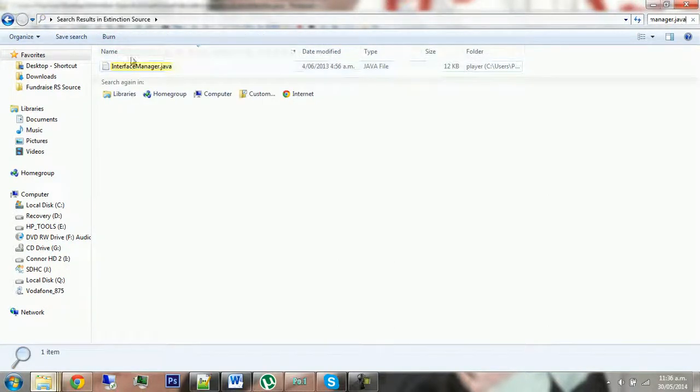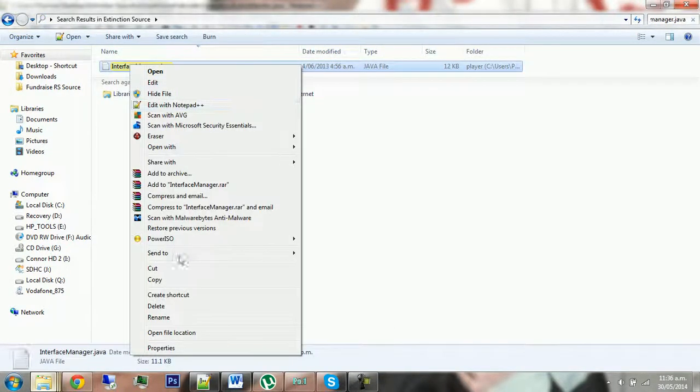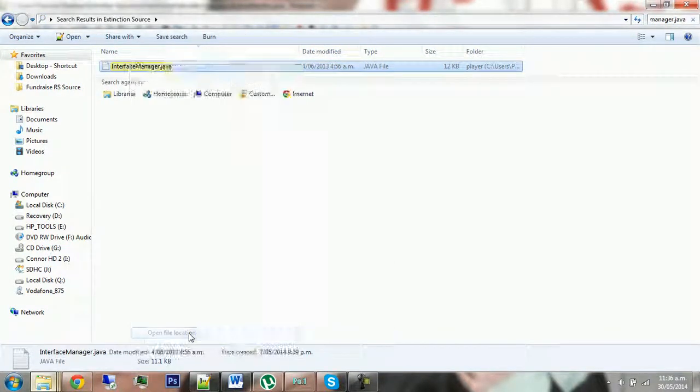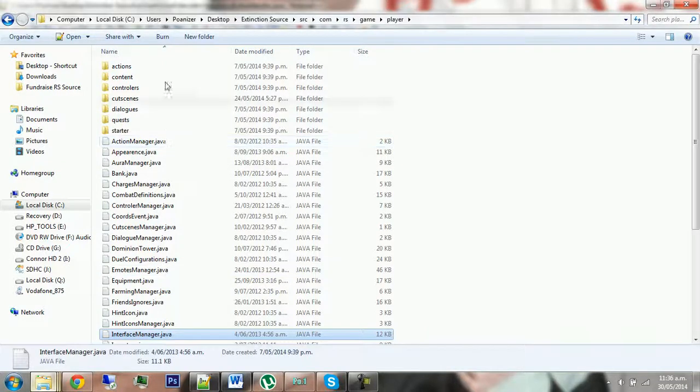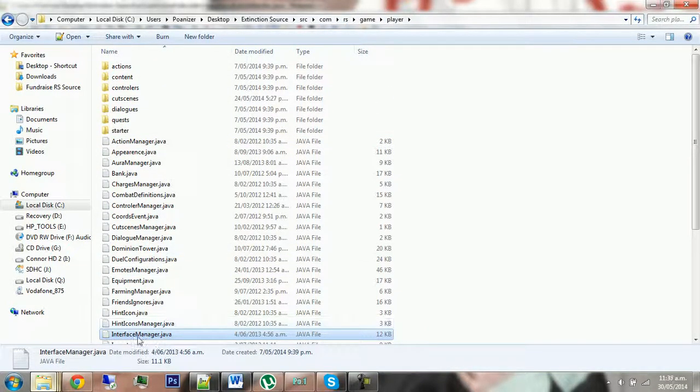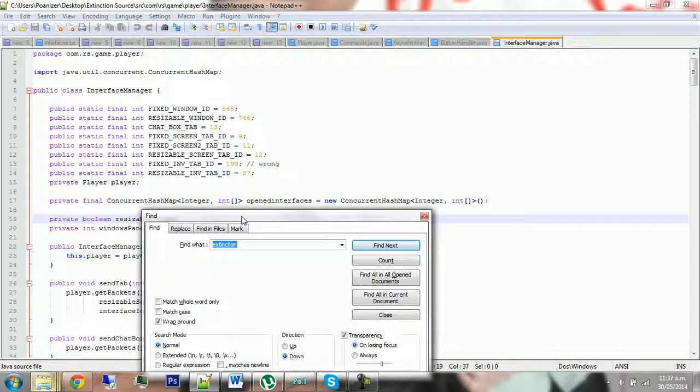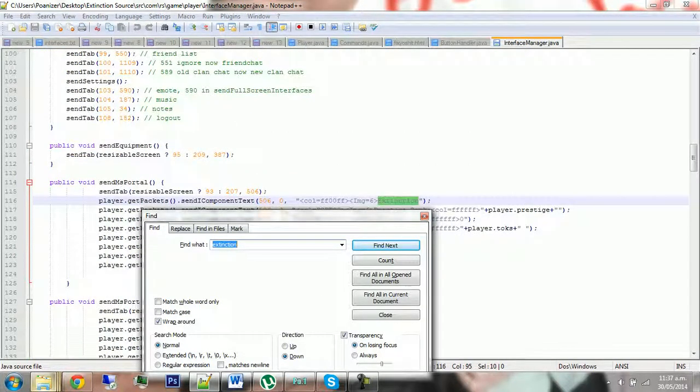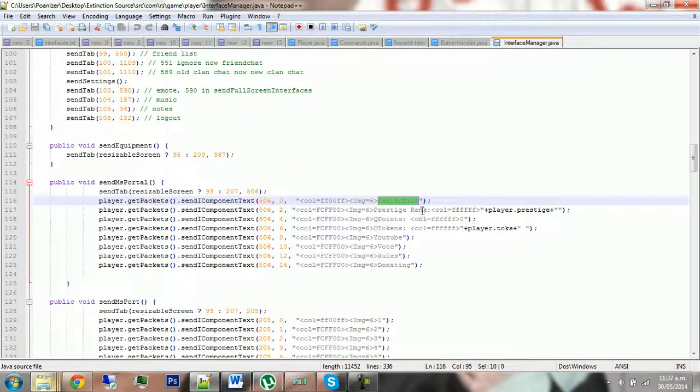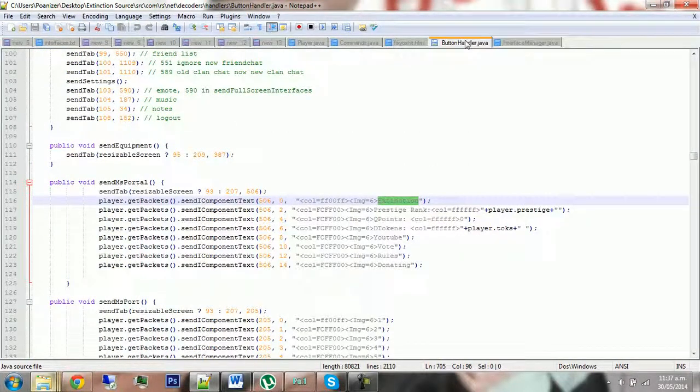You should find this, and if you want to know where it is, just right-click, go open file location. It's in source.com.rs.game.player, open InterfaceManager, go Ctrl+F to search, type in extinction again, and you'll find it down here and just match it to whatever you typed in this.